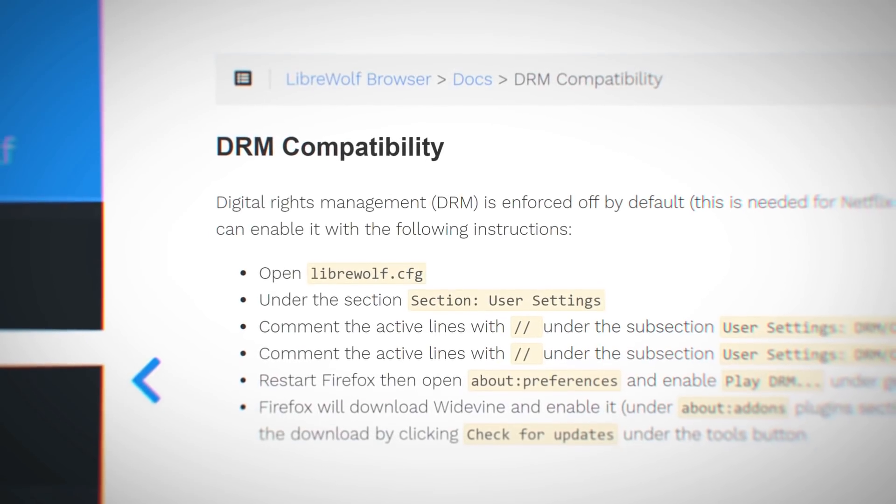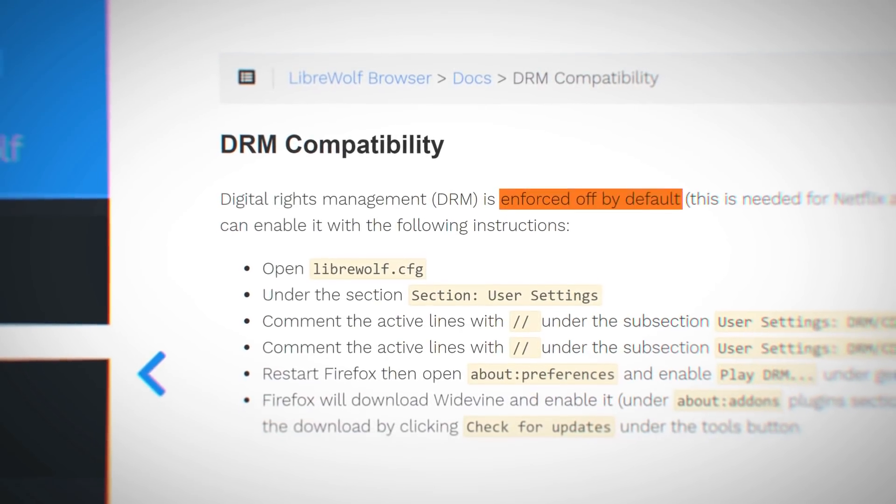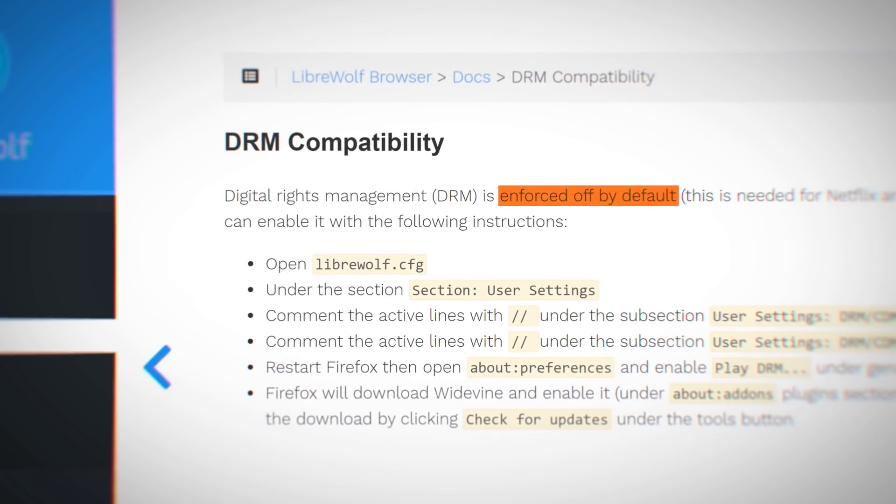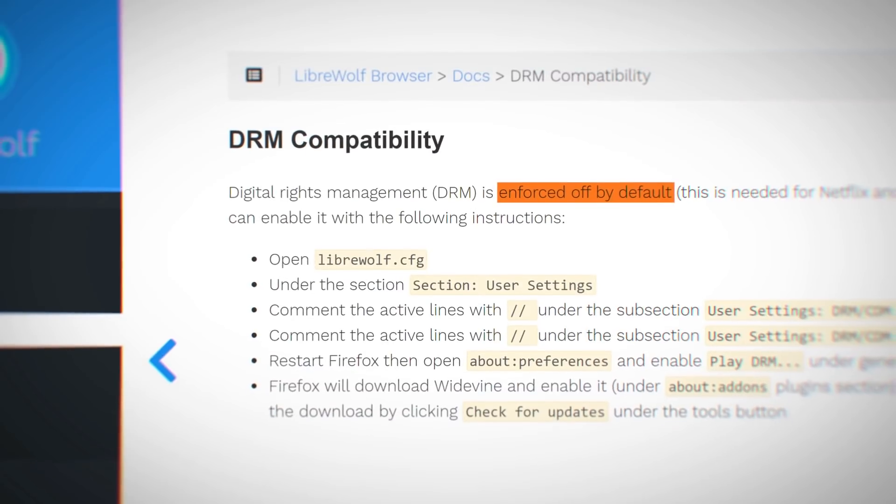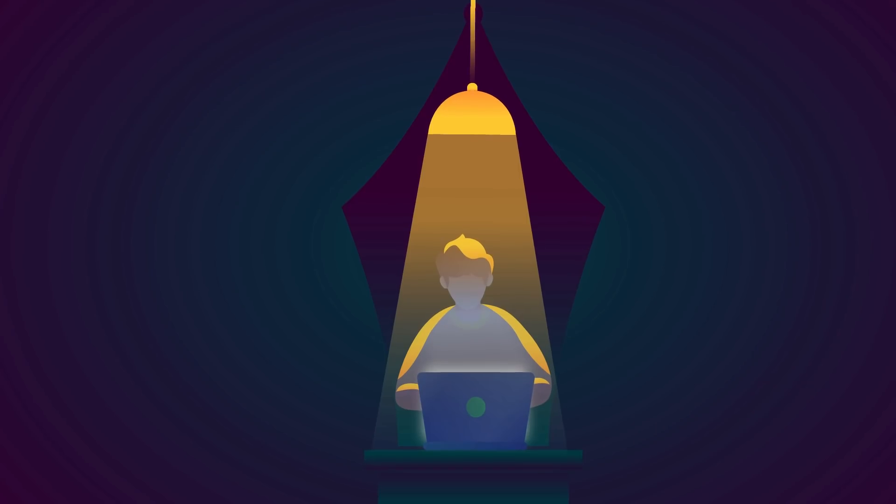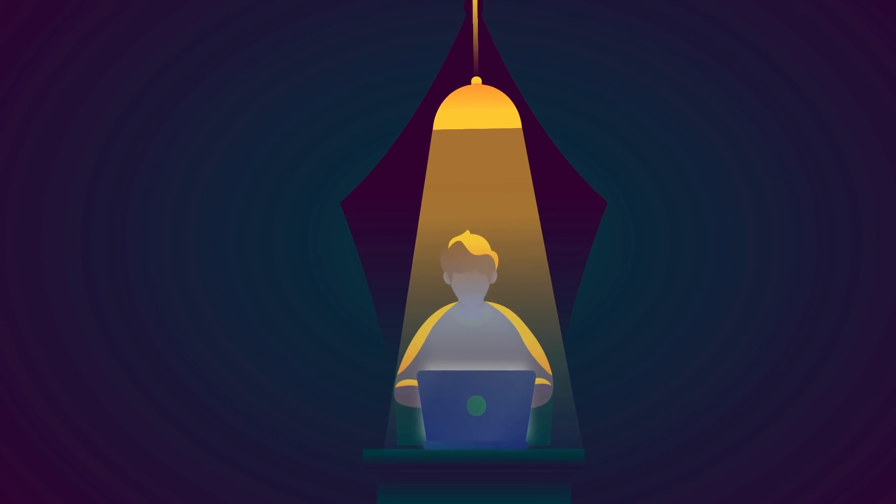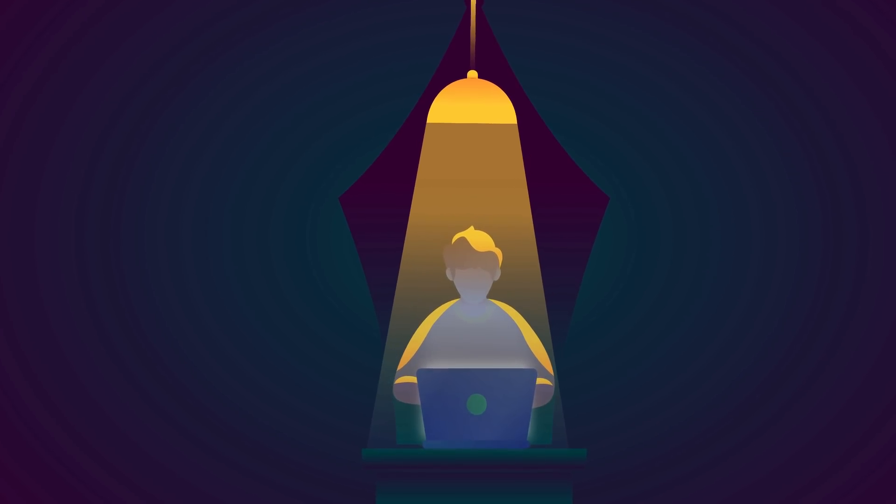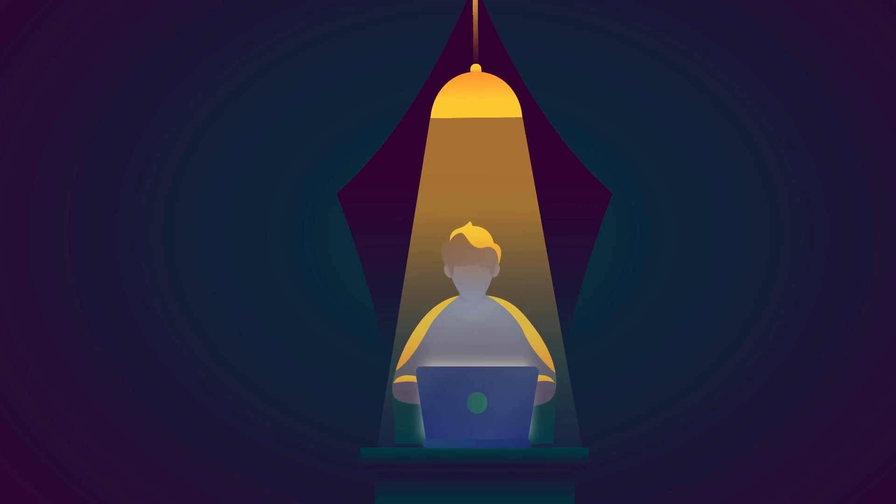DRM compatibility is disabled by default and has to be enabled manually if you're planning on using streaming sites like Netflix or Disney+.